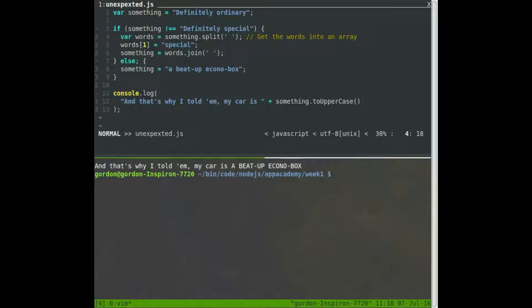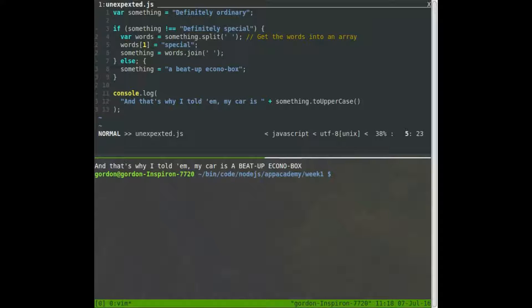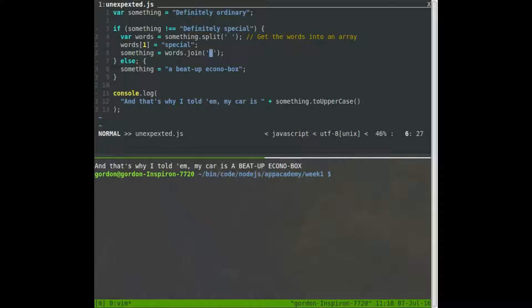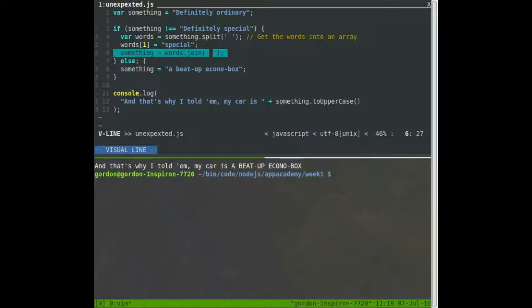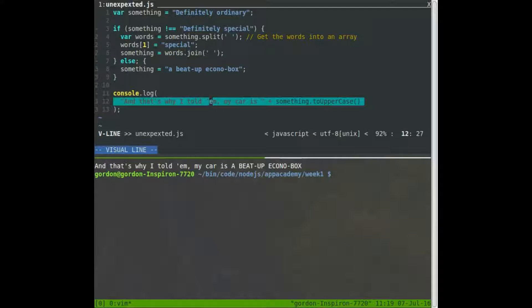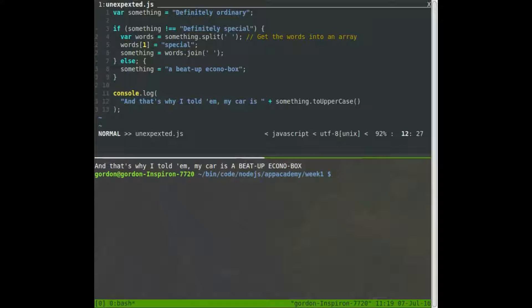So I take words and I split it on spaces and I get an array of just the words. So since definitely ordinary has two words, my array is going to have two elements. So indices zero and one, and the last element at indices one, it should be ordinary. I'm going to overwrite it with special. So now my array should be definitely and special. Now I'll join my array back together with the array method. Glue it back together with spaces. Now something should be definitely special. So what I'm expecting here, I'm expecting to say, and that's why I told them my car is definitely special. But instead, look what we see.